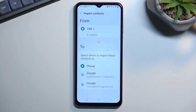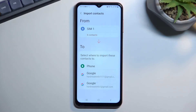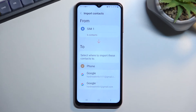The benefit of going with a Google account is that whenever you log into your Google account on any device, those contacts will automatically show up, so you don't have to always import them. But Phone is also an option if you want to utilize that.